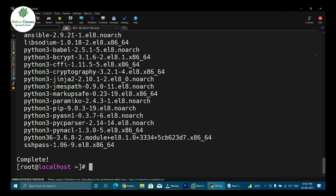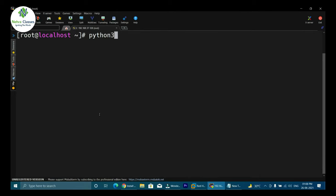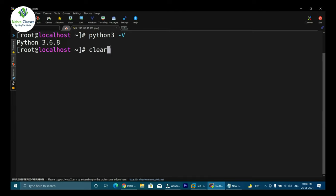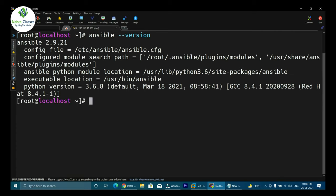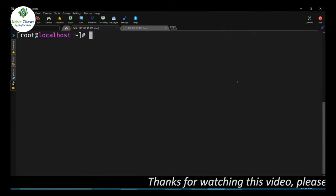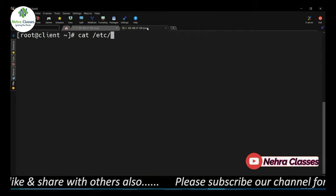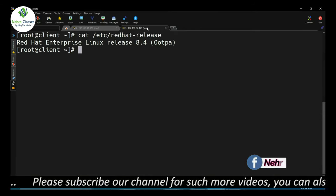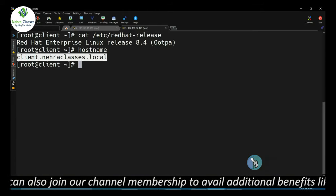The installation has been successfully completed. You can see that Python 3 packages were also downloaded and installed. To check the Python version, execute python3 -V — it shows version 3.6.8. To check the Ansible version, execute ansible --version, which shows the current version as Ansible 2.9.21. Now the installation is complete. To demonstrate Ansible working, I'll need client nodes — I have another machine running RHEL 8.4 to use as the Ansible client, with hostname set to client.nehraclasses.local.